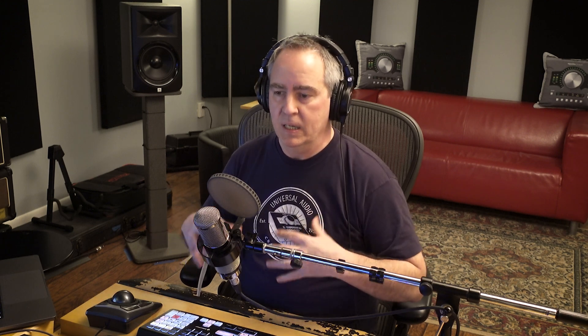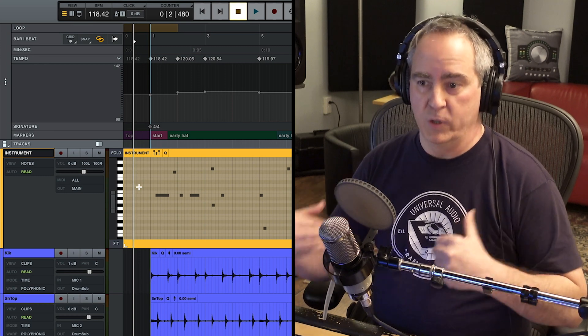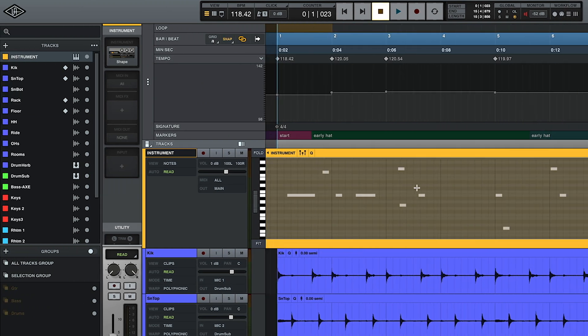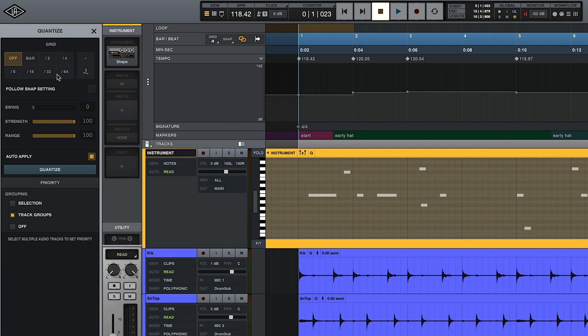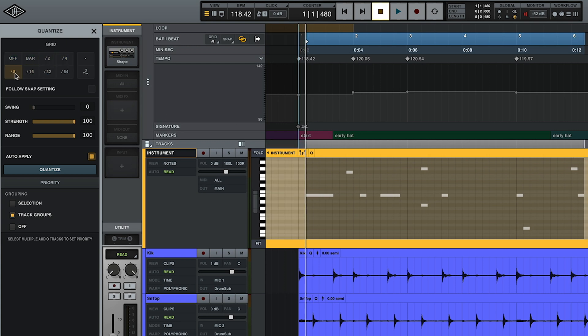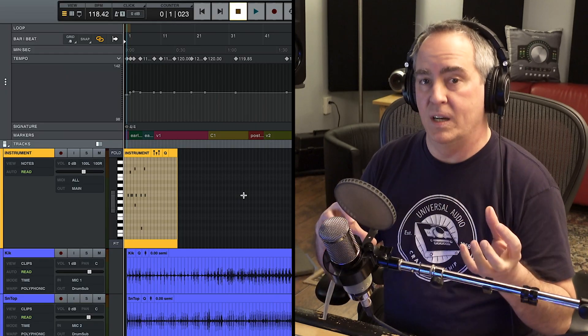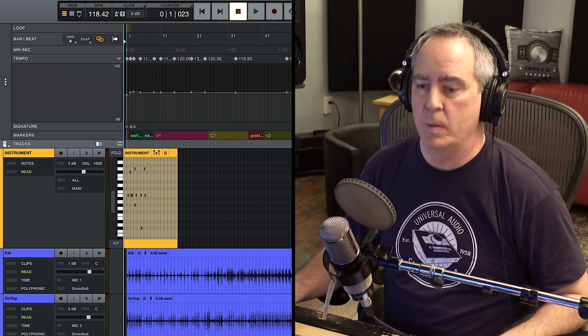Now that we have the tempo map for the entire song built out, what can we do with it? Well, one of the things we can do — if you want to maintain all of that feel of the original performance but you want to add MIDI — now I can quantize my MIDI notes to the grid that matches the human performance. So for example, I can select all of these notes here and hit Q. I can quantize them to half notes, quarter notes, eighth notes, sixteenth notes. The grid is riding the fluctuations that the drummer has in his playing, so it's still tight, still locked in, but it's the performance that I had.